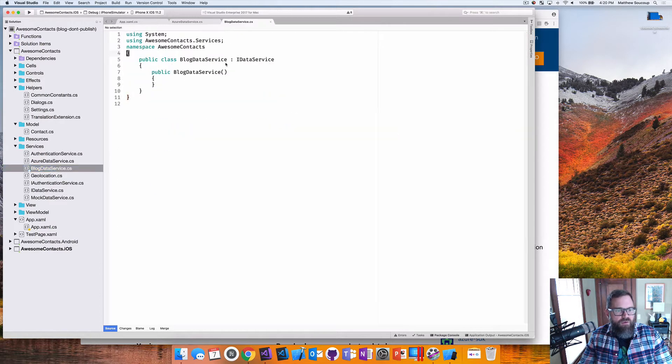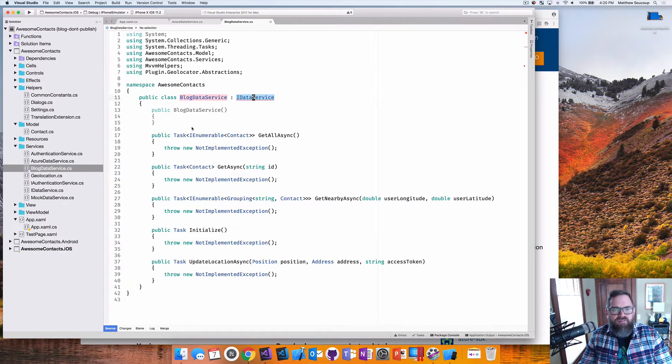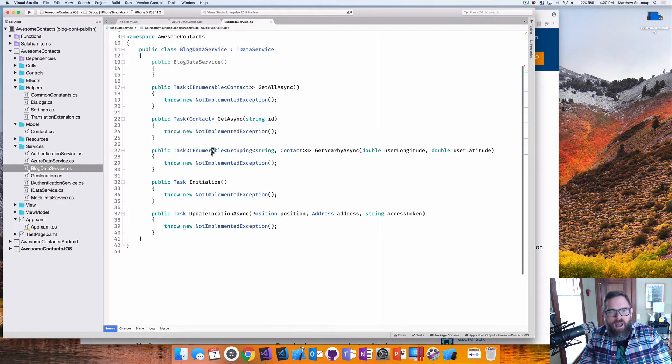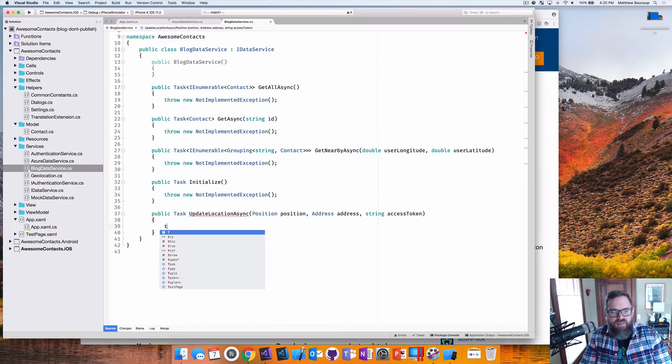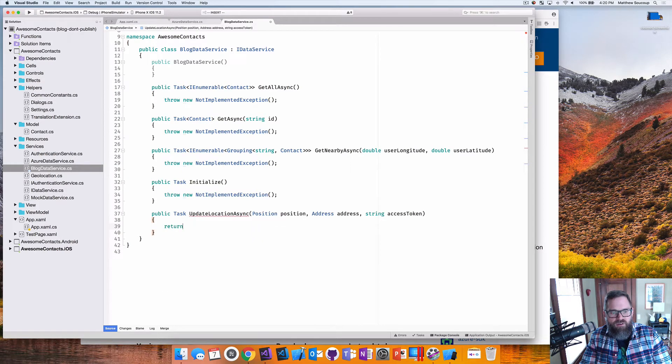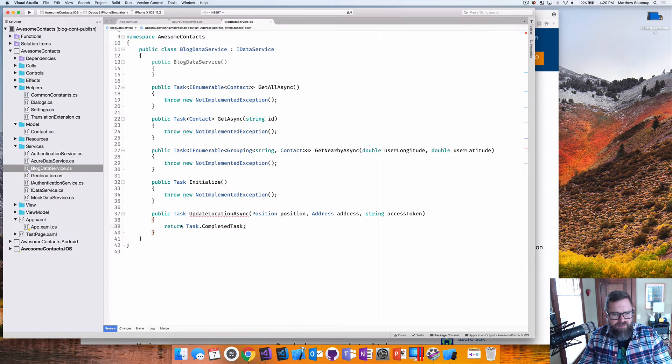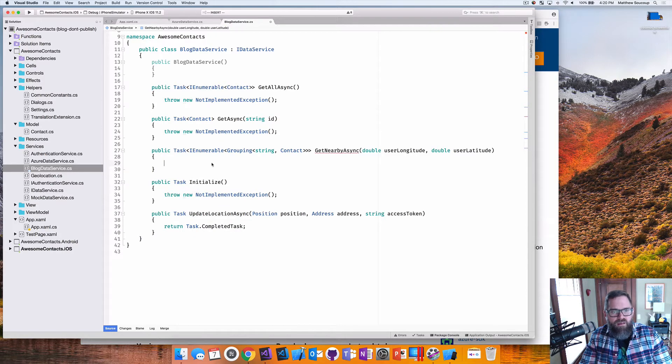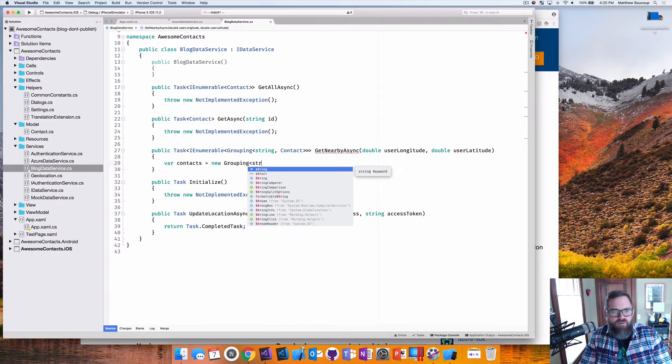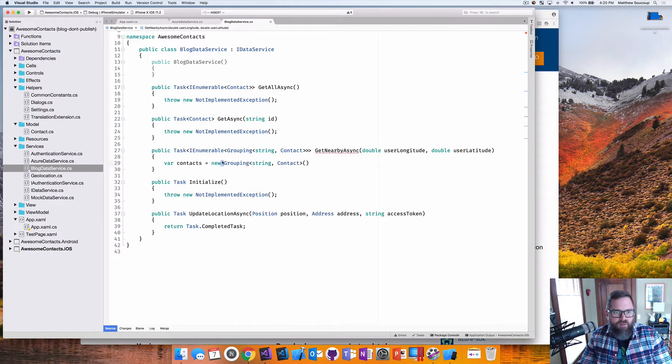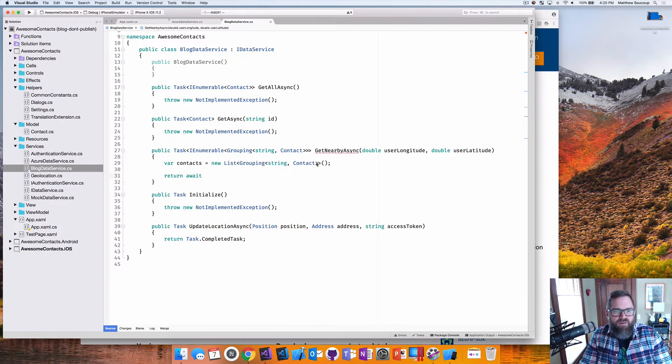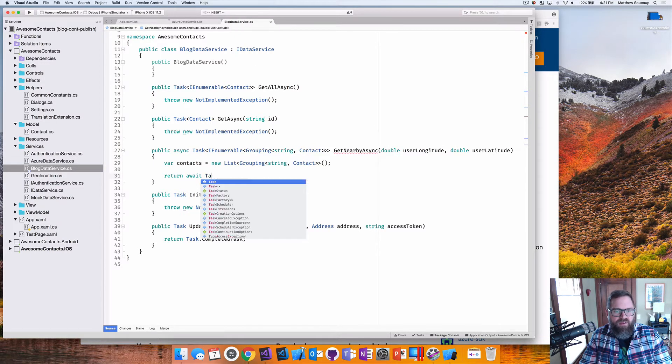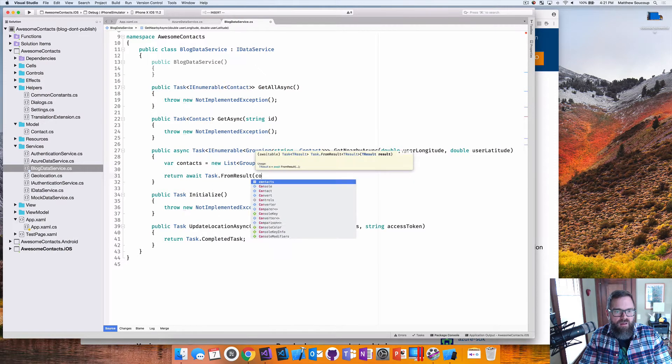And then I'm going to go back in here, get my IntelliSense to work and now I have everything showing up. For what I have here is I have a get nearby async and an update location async. I'm not going to be implementing those in this demo here. So I'm just going to return empty task completed task.